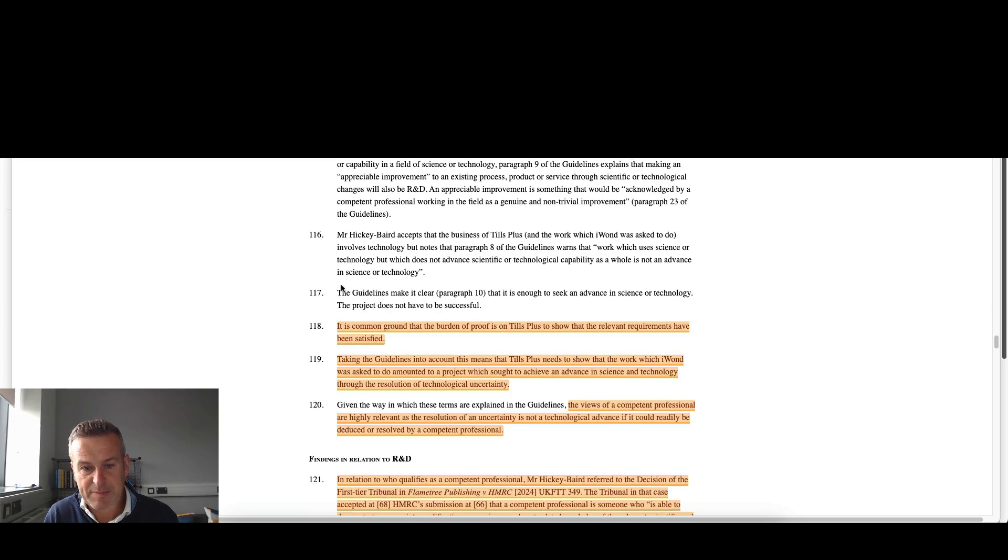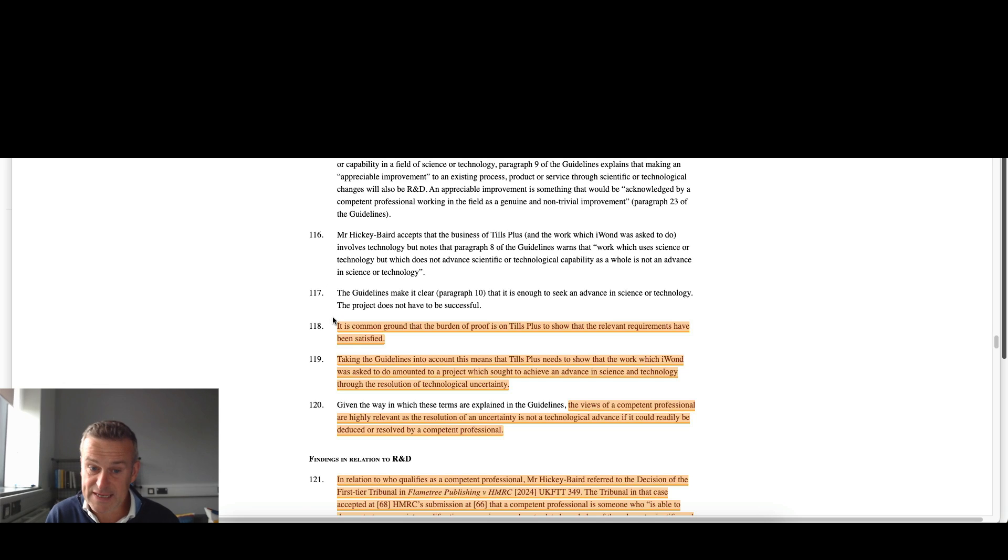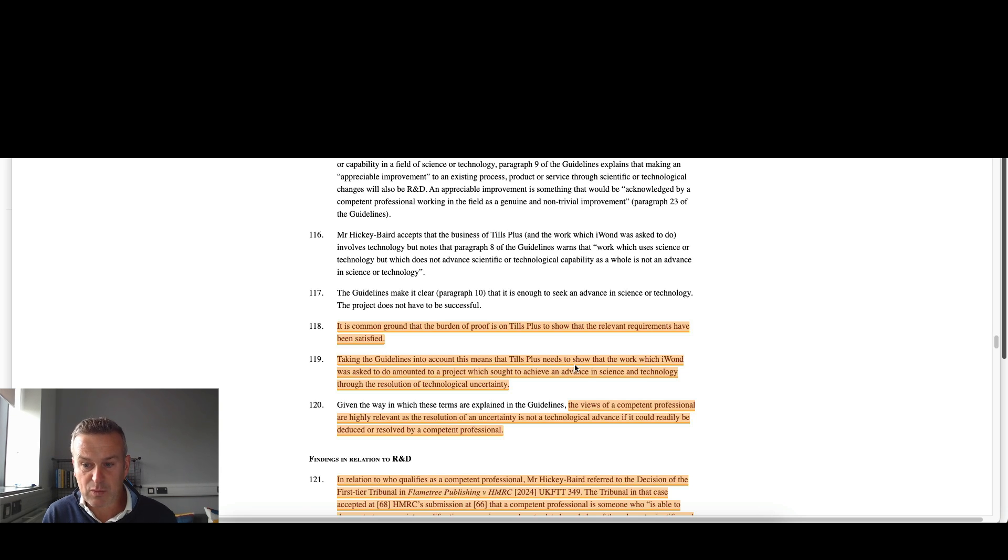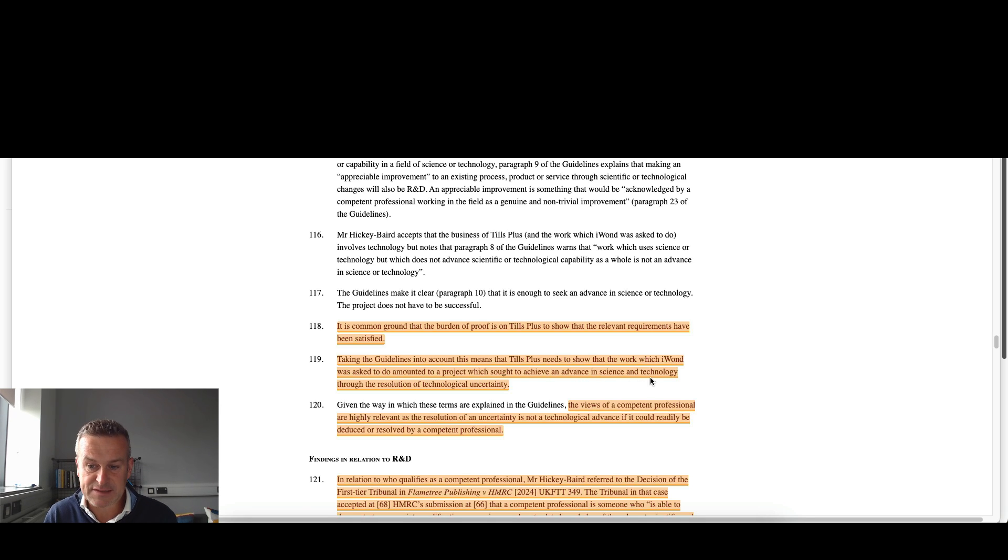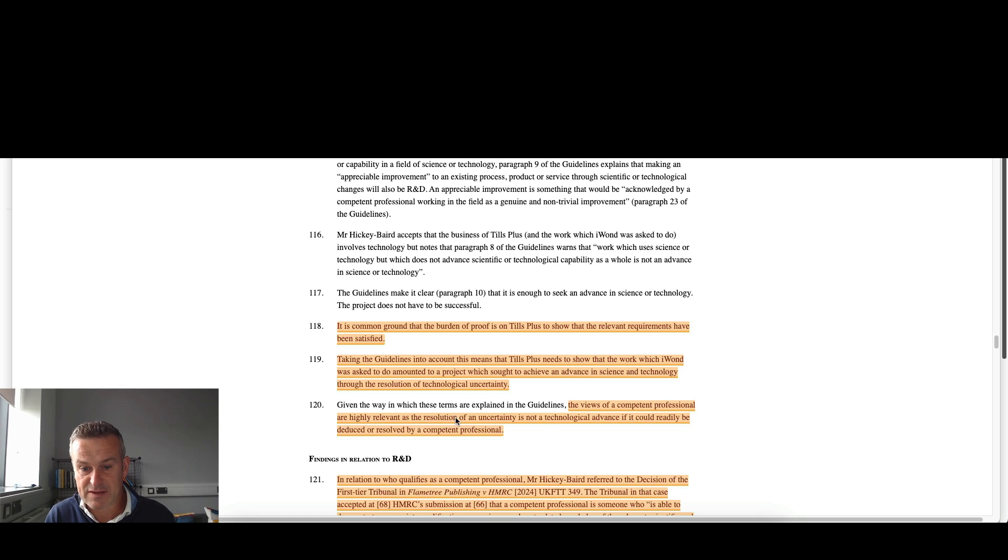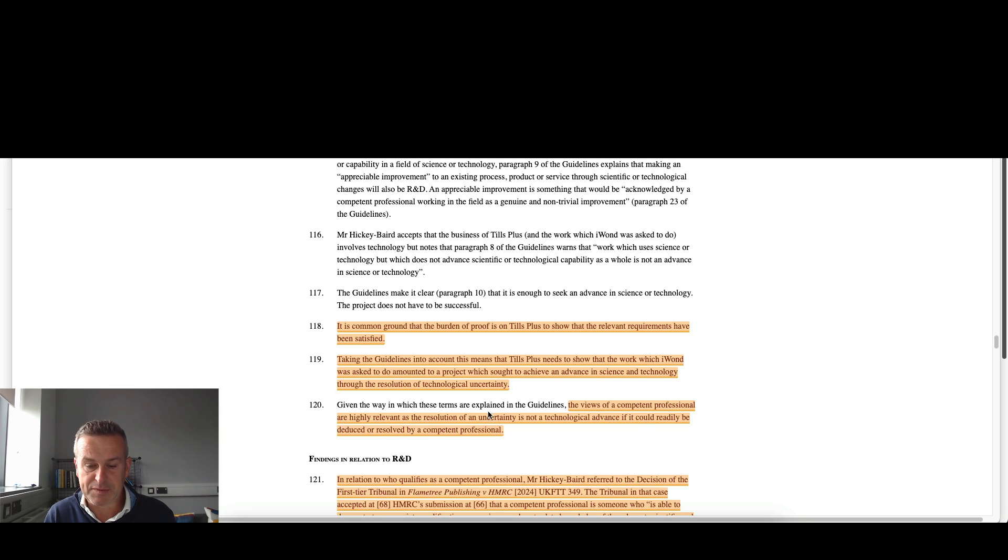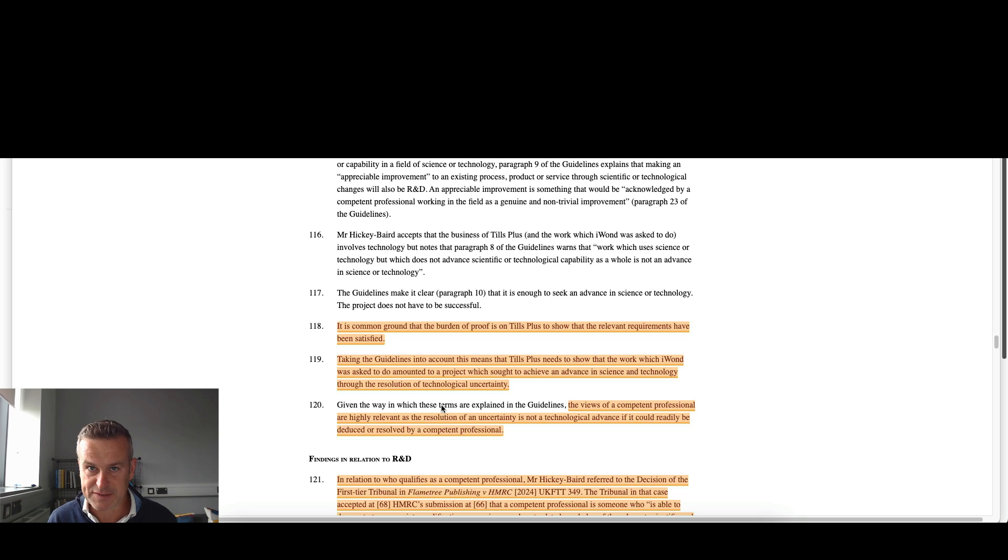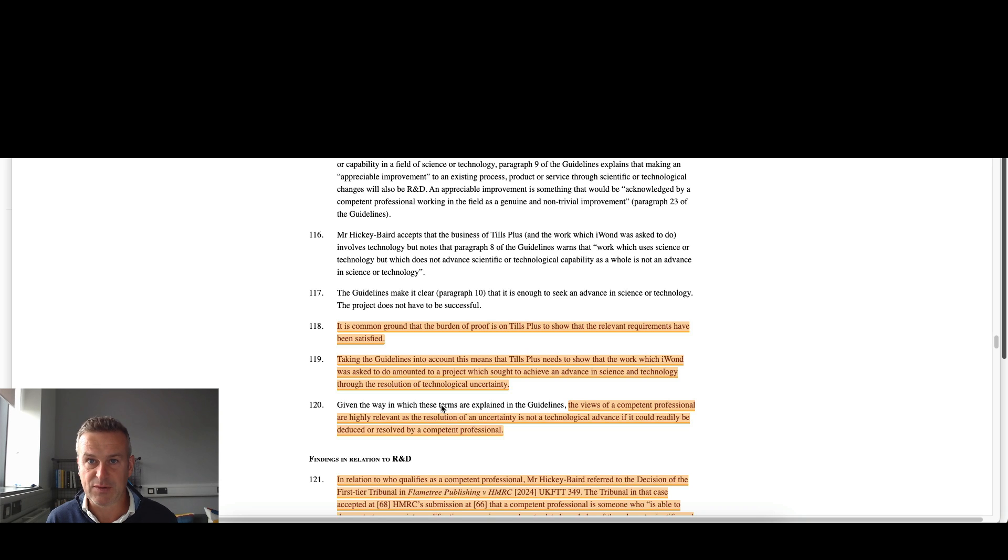Then we move on to the second point, which is about the qualifying nature of the work. It's common ground, the burden of proof is on Tills Plus to show the relevant requirements have been satisfied. Taking the guidelines into account, this means that Tills Plus, the claiming company, needs to show the work which the subcontractor was asked to do amounted to a project which sought to achieve an advance in science and technology through the resolution of technological uncertainty. The views of a competent professional are highly relevant as the resolution of an uncertainty is not a technological advance if it could be readily deduced or solved by a competent professional. This is well-trodden ground, but it's really, once again, pounding home the fact that you've got to have a competent professional involved in the process throughout an R&D claim. They've got to be involved in the drafting of the claim, the report from beginning to end. Otherwise, it starts to unravel, as you will see in this case here.